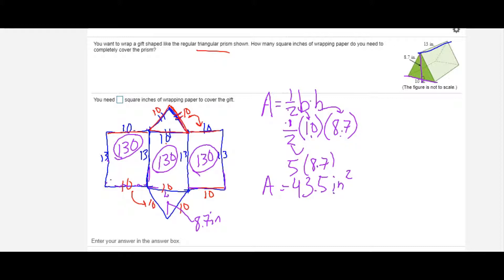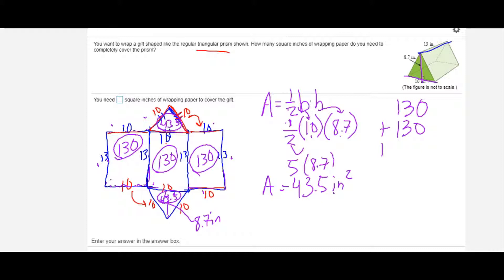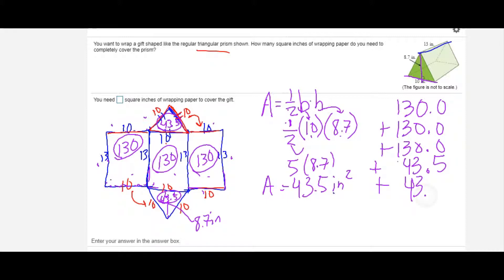The area of one triangle is 43.5 square inches. I'll circle it so these numbers don't throw me off. The top base is the exact same size as the bottom base, so it also has an area of 43.5 square inches. Now I have the area of all five faces. Adding them: 130 plus 130 plus 130 for the lateral faces, plus 43.5 plus 43.5 for the two triangular bases.